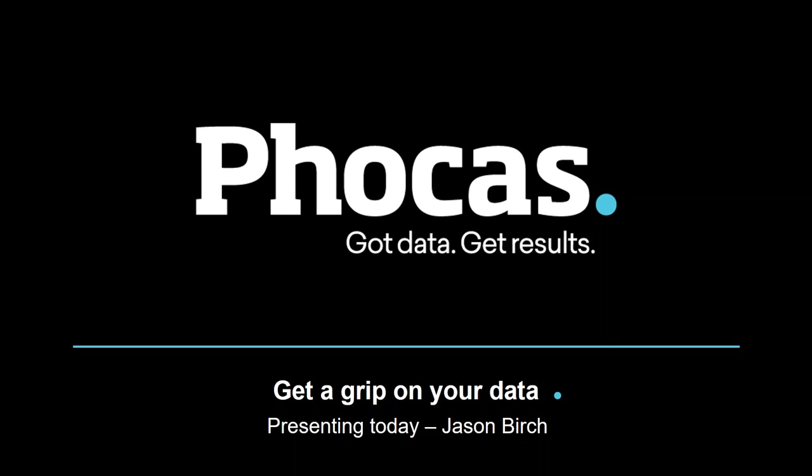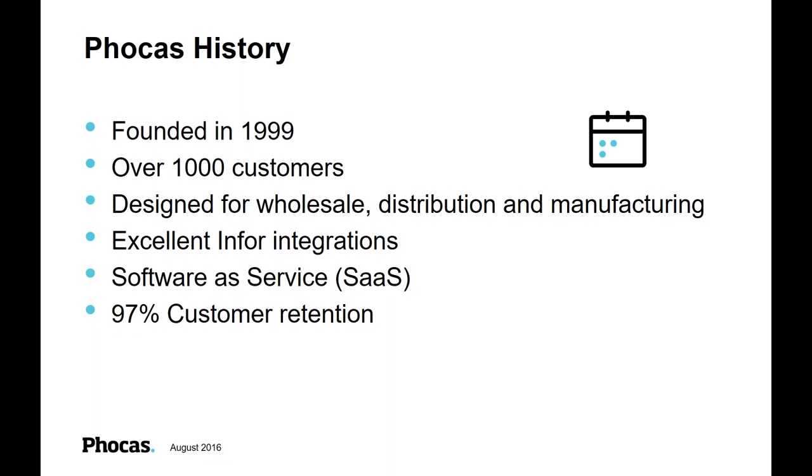So what is Phocas? A little bit about Phocas the company first of all. We were set up in the late 90s, so we've been doing this now for about 16, almost 17 years. We've got well over 1,000 customers. And all of those customers, almost exclusively, work within the wholesale distribution and manufacturing sectors. So the application that we have is designed for companies that are in those sectors.